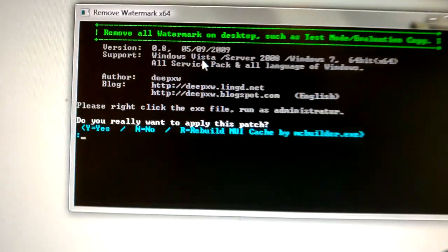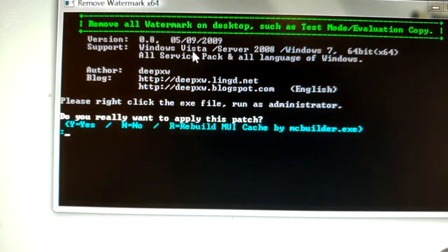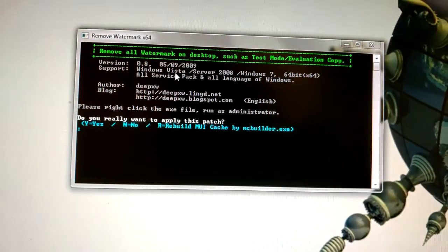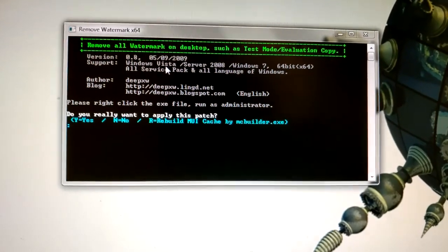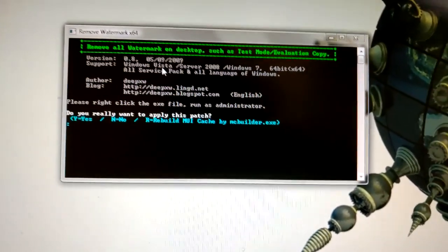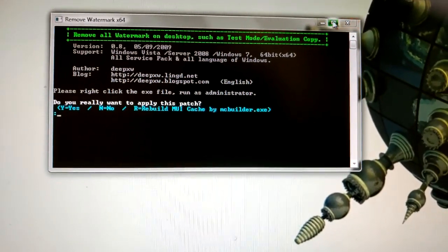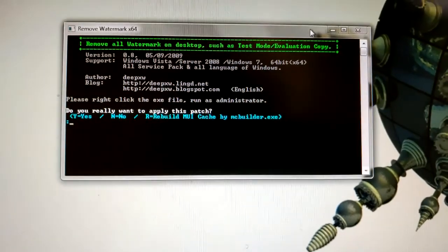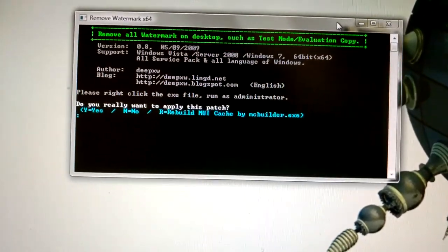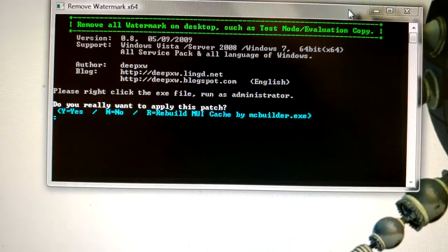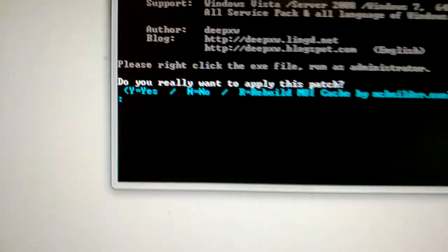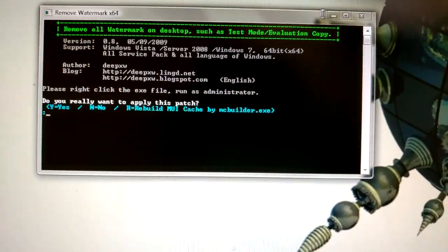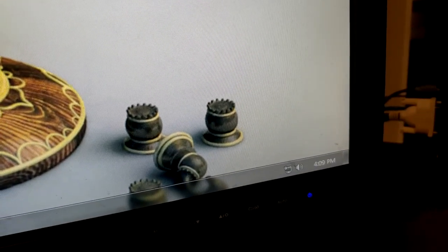It's by DeepXW. So his site is deepxw.blogspot.com. He's the same guy that makes the themes patcher and a bunch of different patchers. See, I'm running a custom theme here. You can see it looks a little bit more sleek than the normal Windows 7 theme does. So he's got a bunch of different patches on his website. And so you just go and you hit Y and that will patch your files. And then you reboot. And then you will notice that this thing is gone even though the test mode is still enabled.